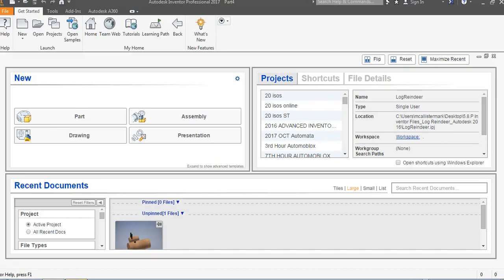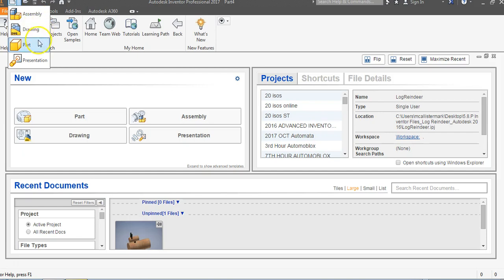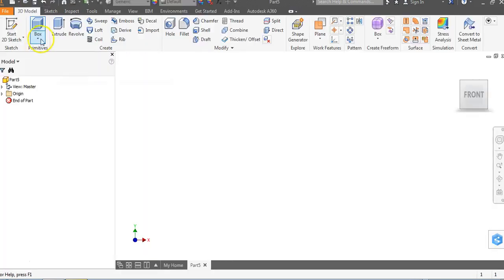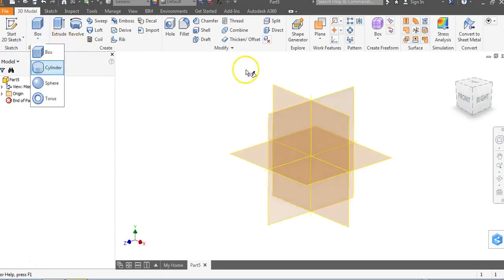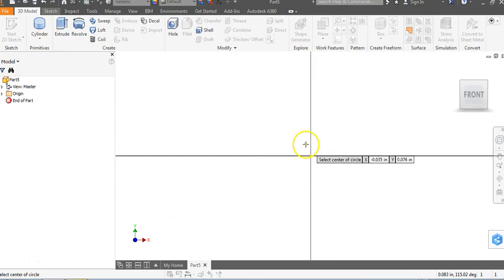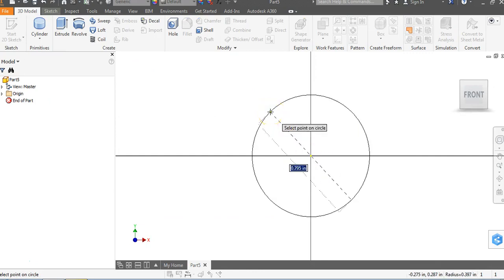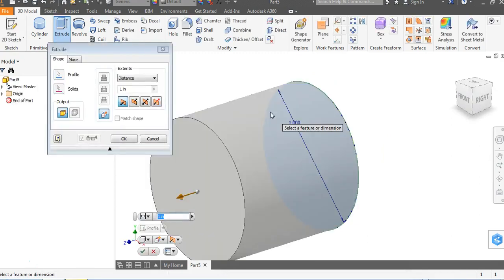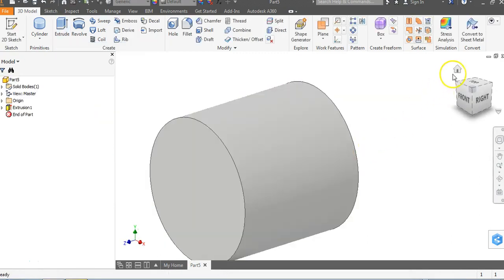This is a video on how to create a work plane that is tangent to a surface and parallel to a plane. We're going to go up to our part pull-down menu and use the cylinder command. We'll click on the XY plane, set a diameter of one and an extruded distance of one.